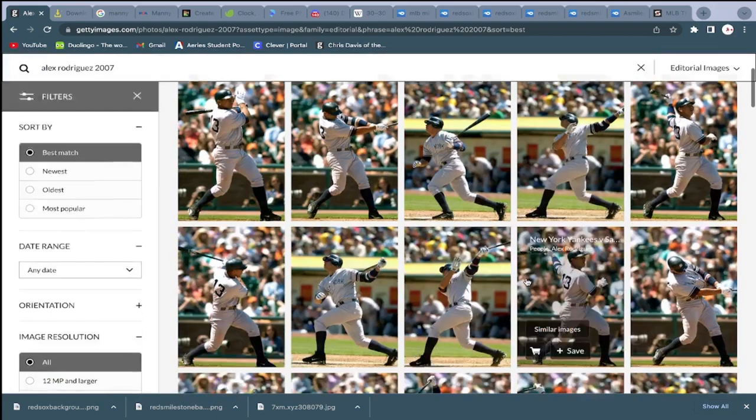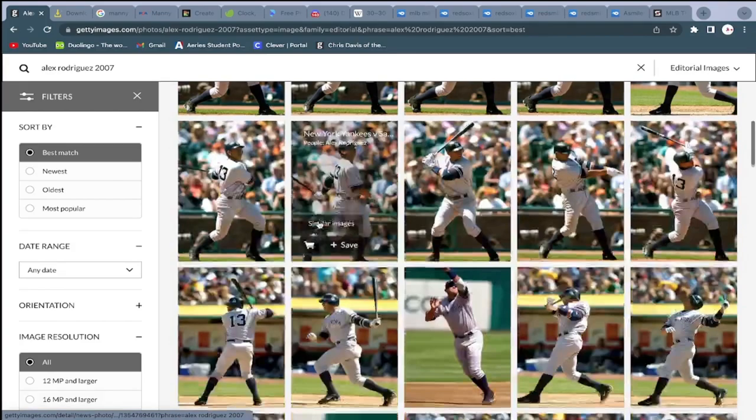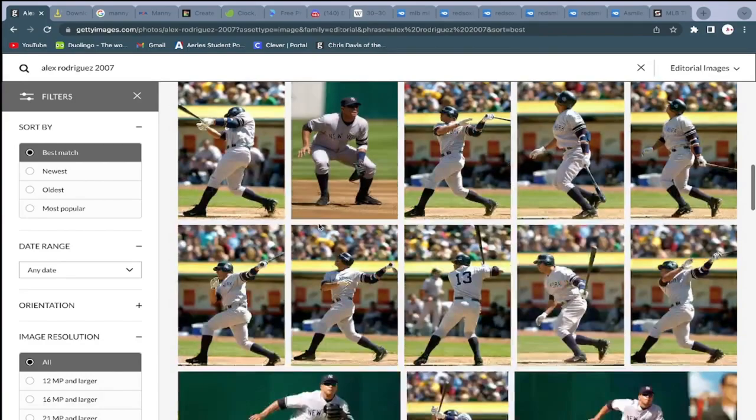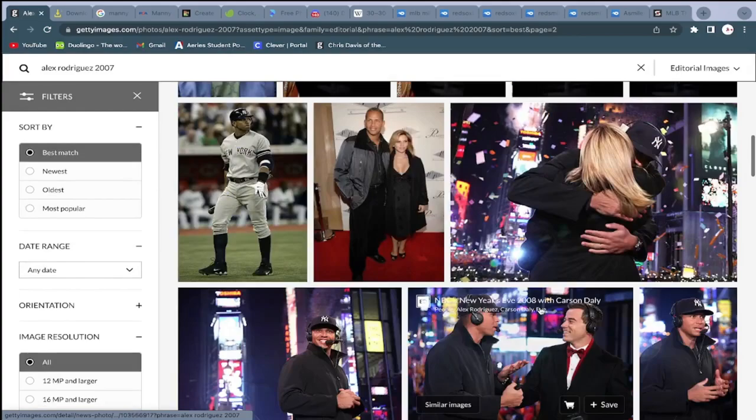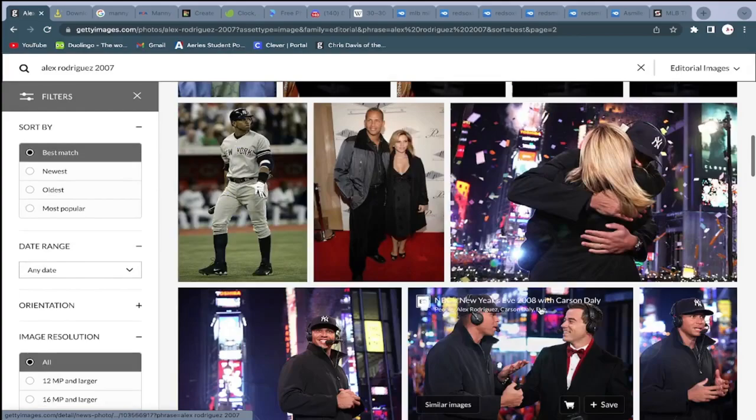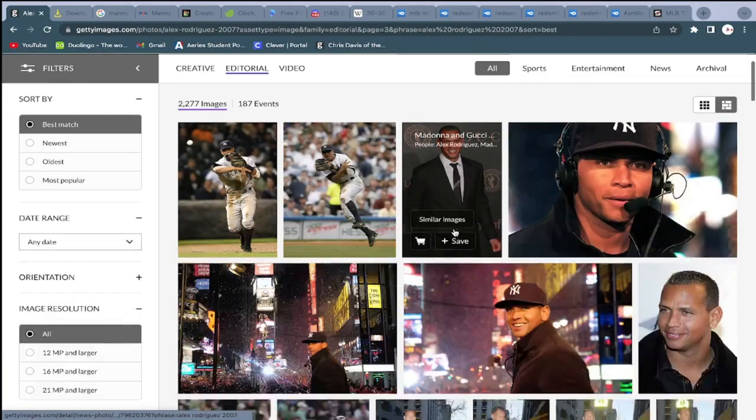A website I like to use is Getty Images — they have hundreds of images on every single player from every year, and it's a good way to download high-quality images. Sometimes you don't find the right image immediately and you have to look for a while, which can get annoying.